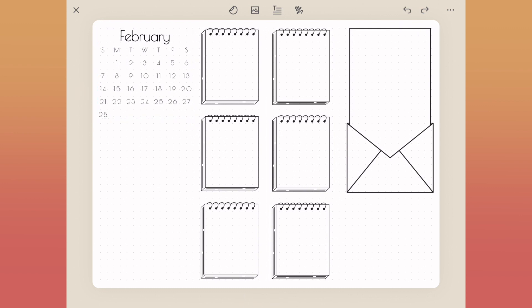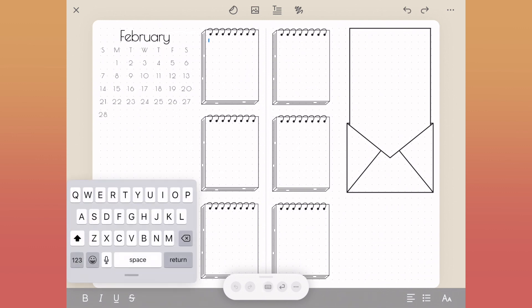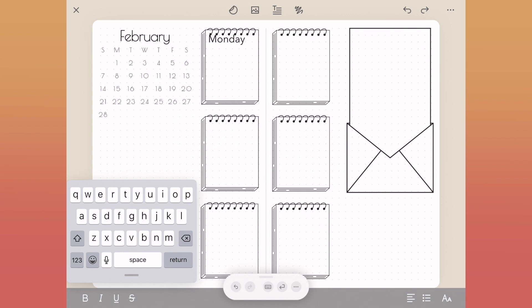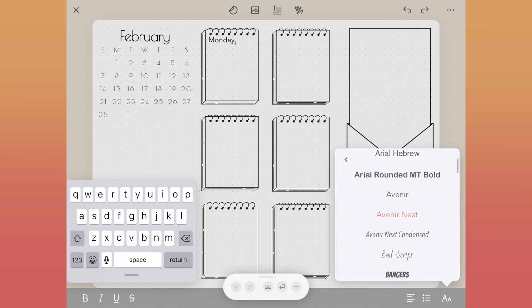Our next step is putting in the headers for each day of the week. Because each of these boxes is already a text box, I can just tap right inside of them and type in whatever I need. For the header, I'm going to type in Monday and we'll resize this so it fits better inside the box.